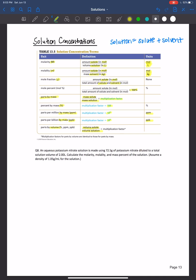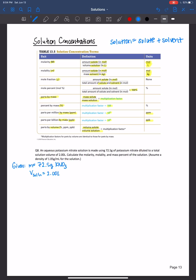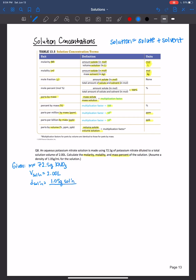Let's practice an example together. The more practice you have with these formulas and concentration units, the easier it will become. An aqueous potassium nitrate solution is made using 72.5 grams of potassium nitrate and diluted to a total solution volume of 2 liters — note that the volume is of the solution, not just the solvent. We need to calculate the molarity, the molality, and the mass percent, assuming the density of the solution is 1.05 grams per milliliter.